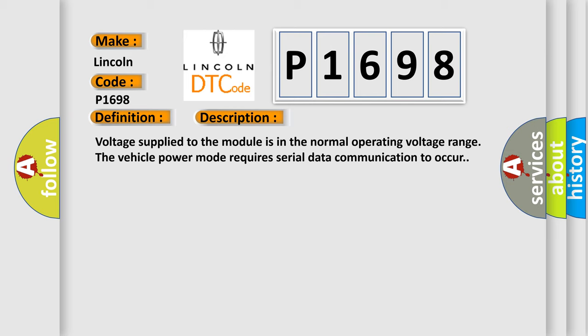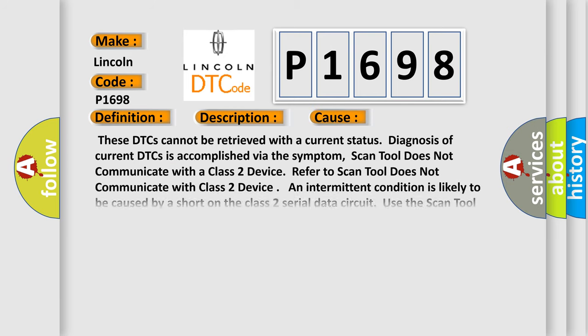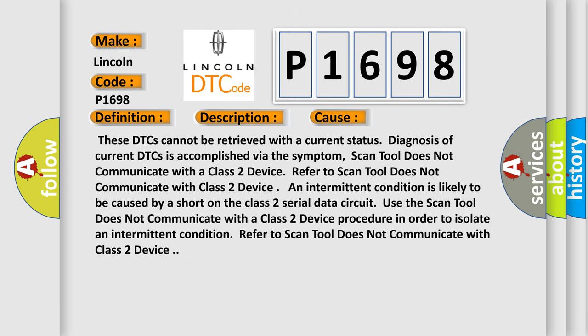This diagnostic error occurs most often in these cases. These DTCs cannot be retrieved with the current status. Diagnosis of current DTCs is accomplished via the symptom: scan tool does not communicate with a class 2 device. An intermittent condition is likely to be caused by a short on the class 2 serial data circuit. Use the scan tool does not communicate with class 2 device diagnostic procedure.